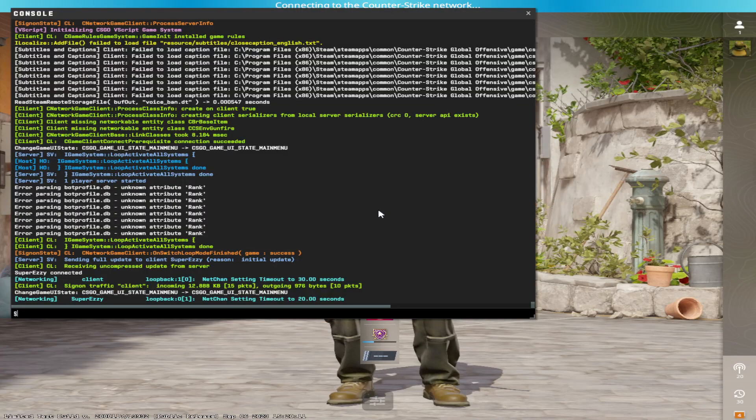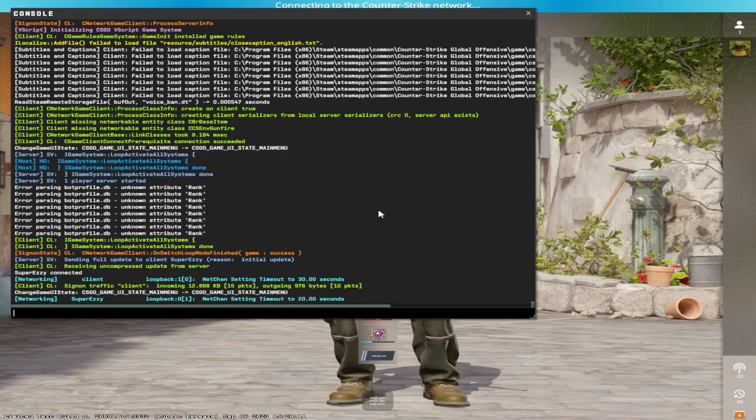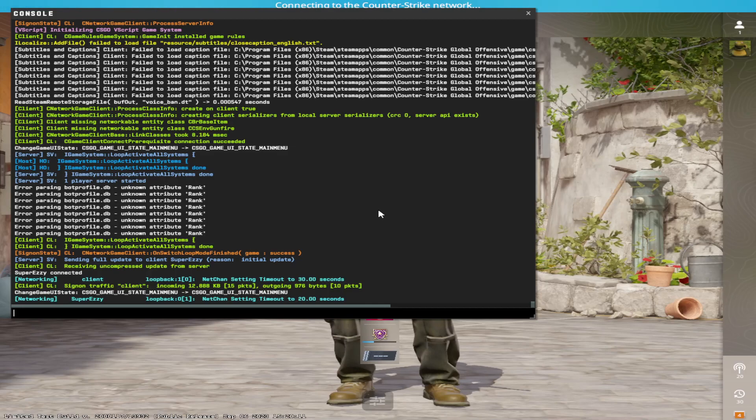Hello everyone, in this video I'm going to show you how to download and use the new refrag warmup map.